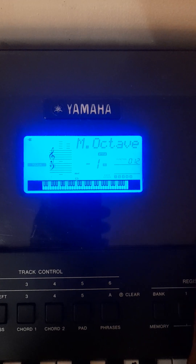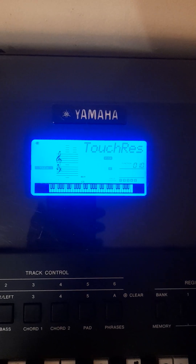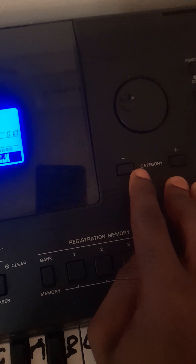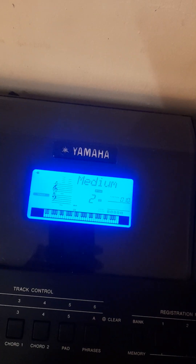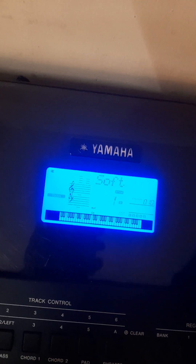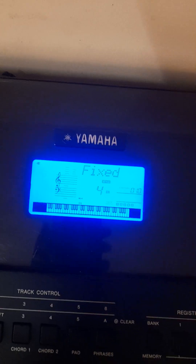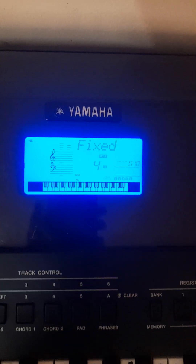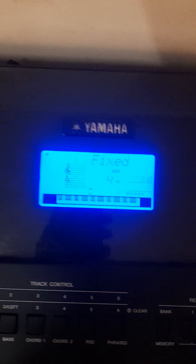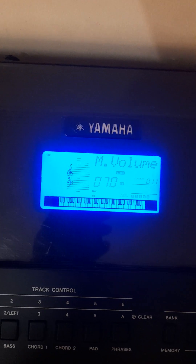Now go back to find the Touch setting using the same Function menu. Move the plus and minus until you see Touch, then move it to Fixed. Fixed means you are turning it off. Now we can go back to Function and check main volume, main octave, then go to Dwell.